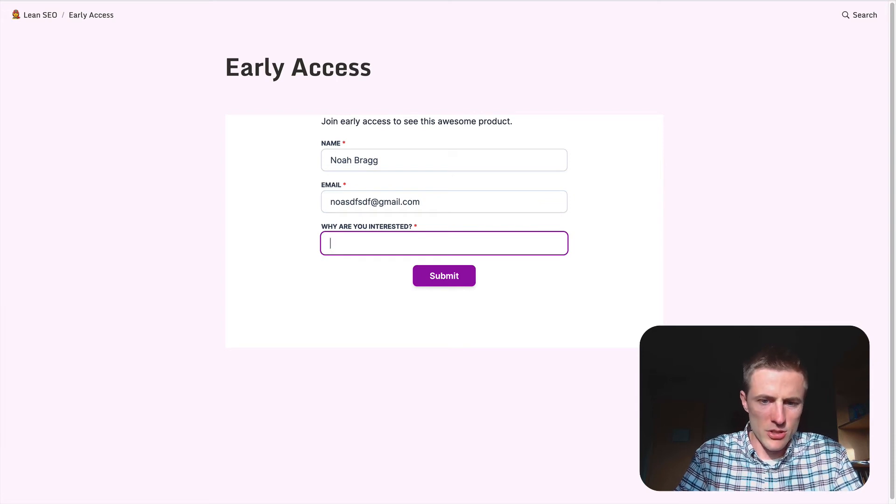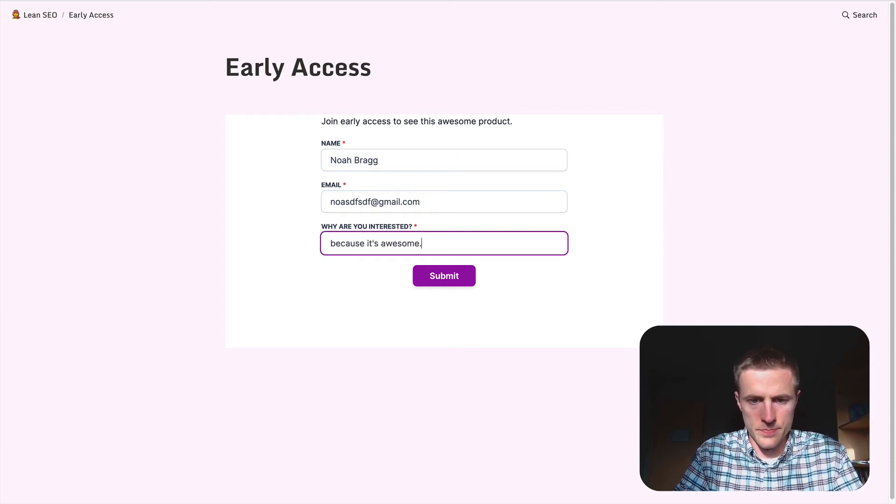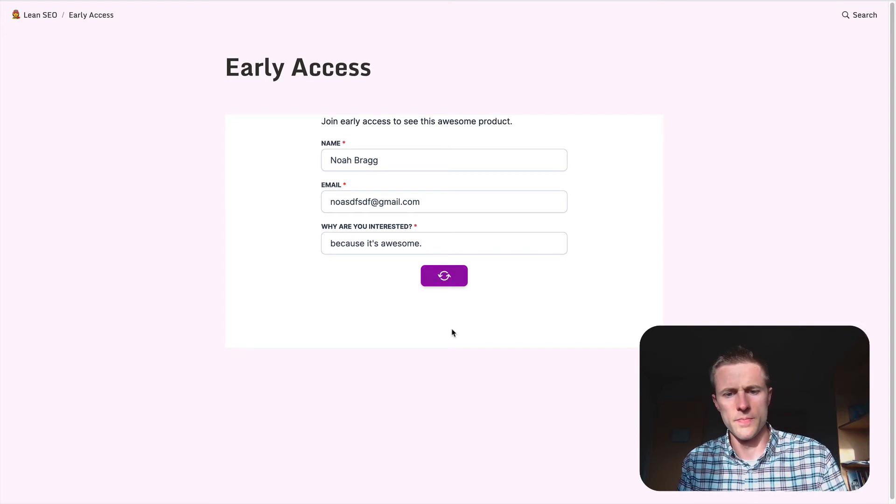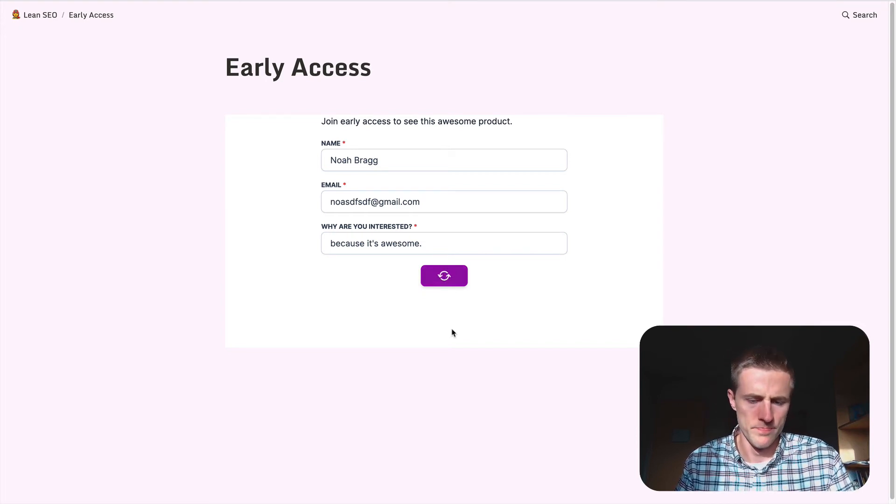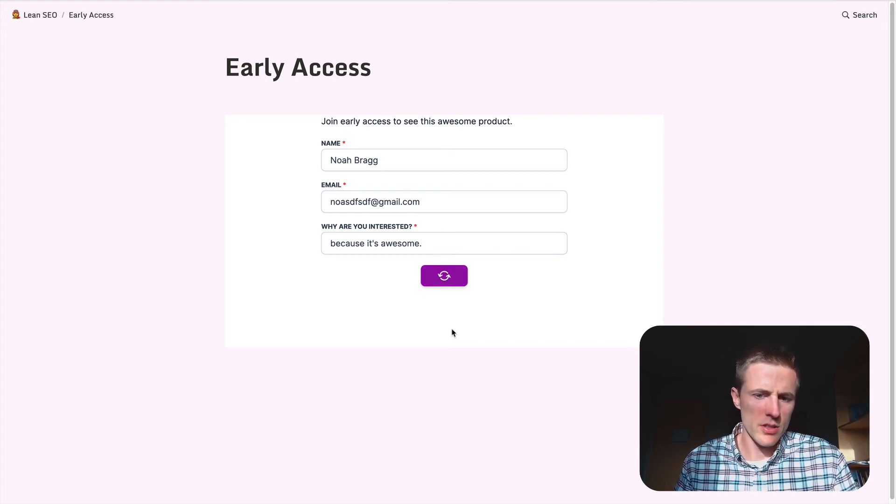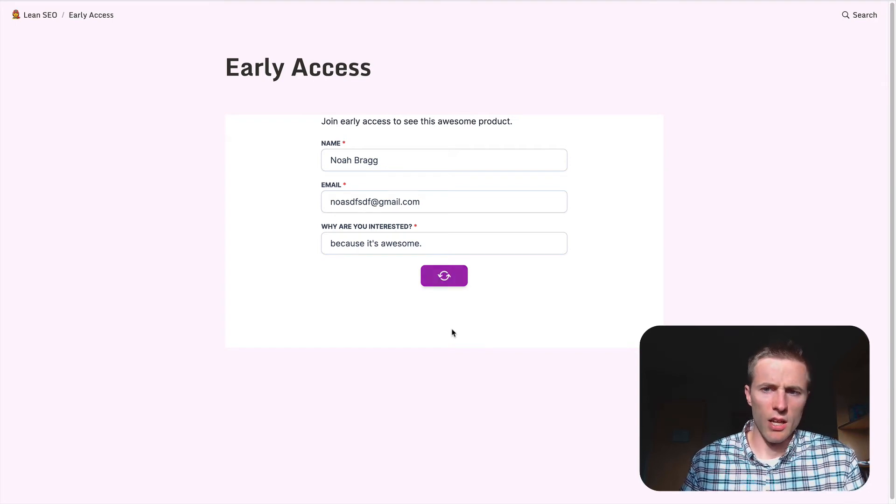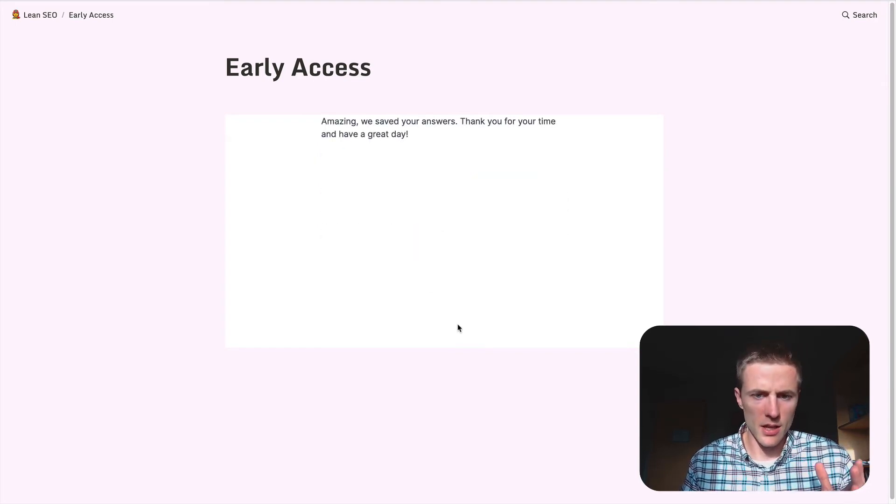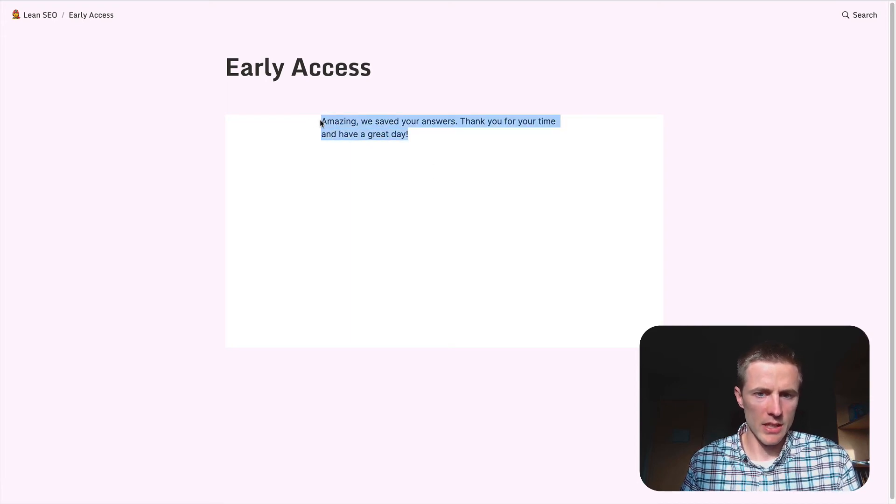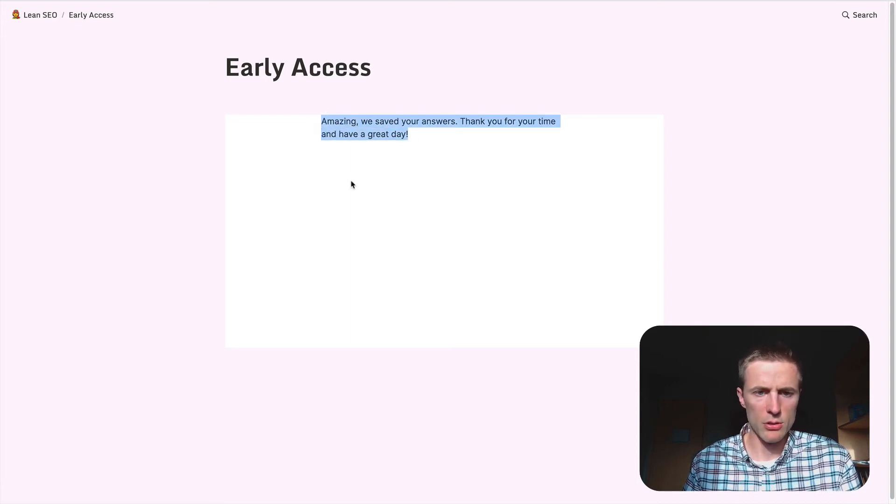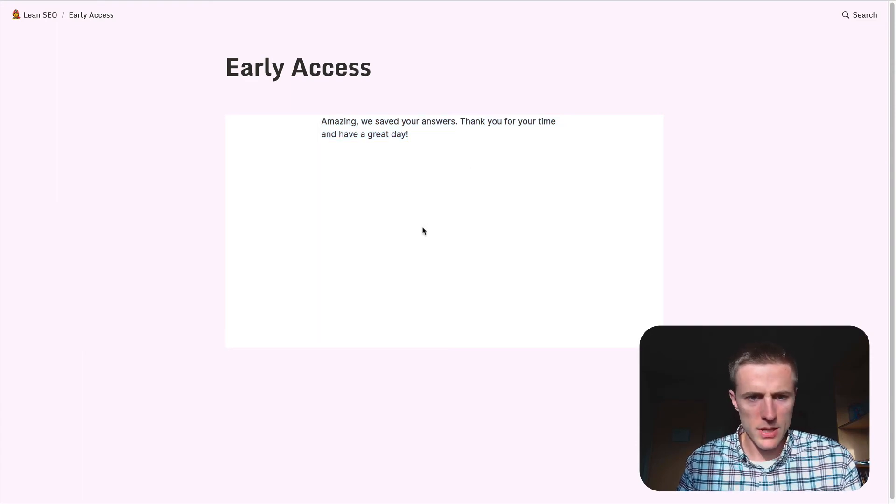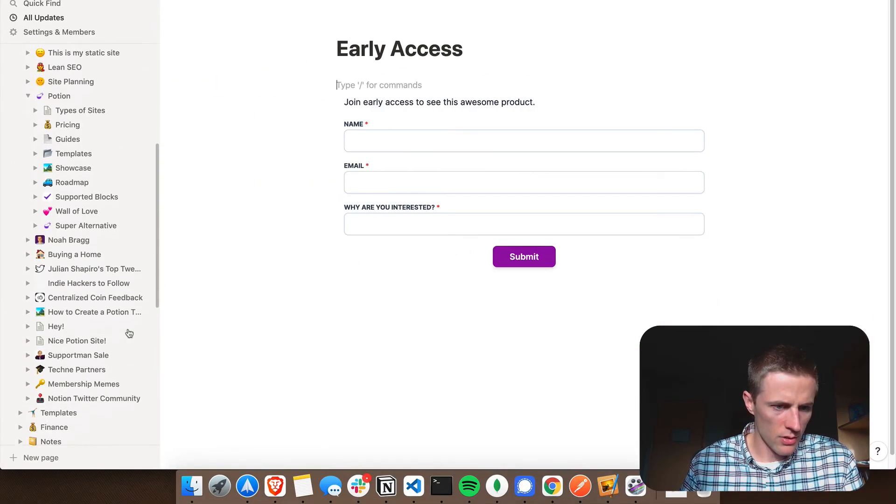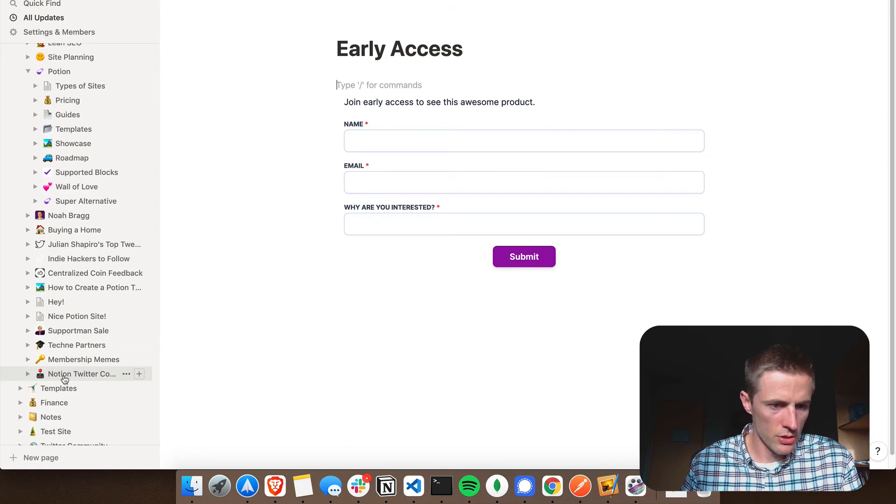And so now just to show kind of what this looks like, if I add a random email. Why am I interested? Because it's awesome. Hit submit. Submit my form. And I believe there is a way that you can actually redirect on submission to another page that's like a success page instead of having this success text here, which you can also set in Notion Forms.